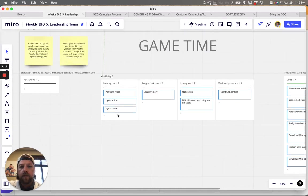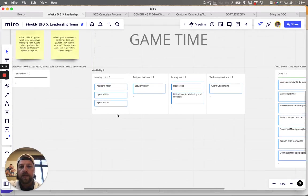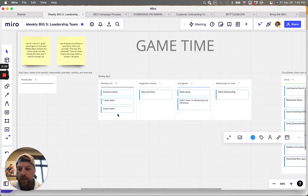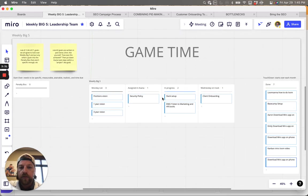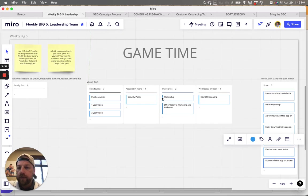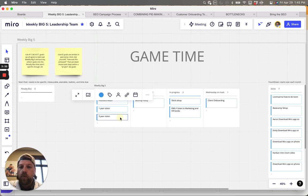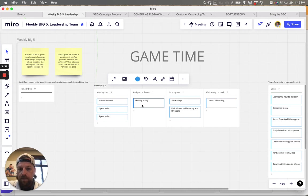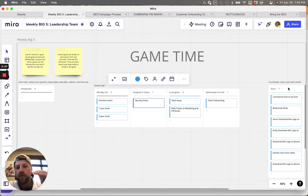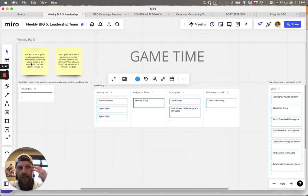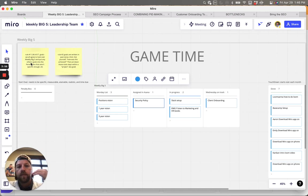But what this game requires is this game is going to require us to be very specific because we have to know if we are making progress or if it's even something that is attainable. So for example, one year vision or three year vision or security policy, that's not specific enough to say, yep, I'm done with it this week. We got to have some specific, measurable. So it's like the smart goals, right? So we know we can be distinctly that is done because I know it looks like this or whatever.